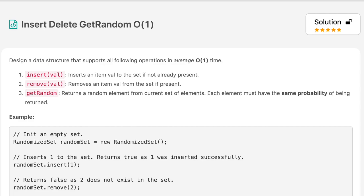Hello everyone, welcome to the channel. Today's question is Insert Delete GetRandom. If you are new to the channel, please consider subscribing — we solve a lot of interview questions on this channel and that can definitely help you with your interview. The question says: design a data structure that supports all following operations in average O(1) time. Get Random returns a random element from the current set, and each element must have the same probability of being returned.